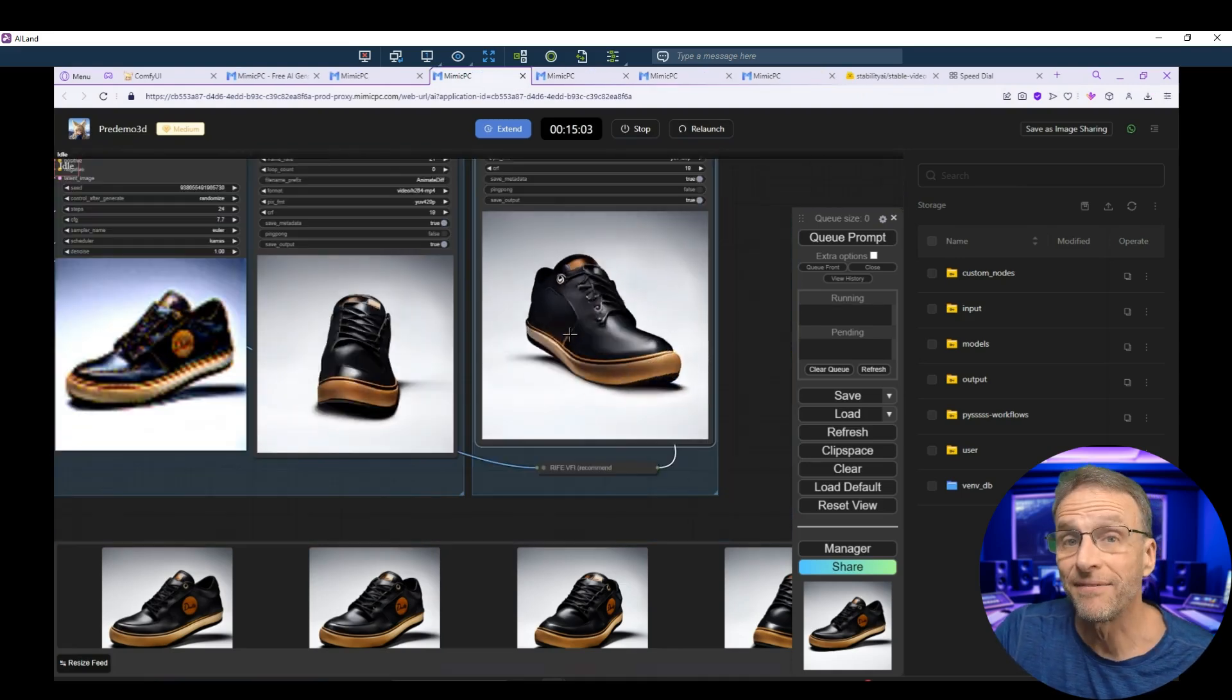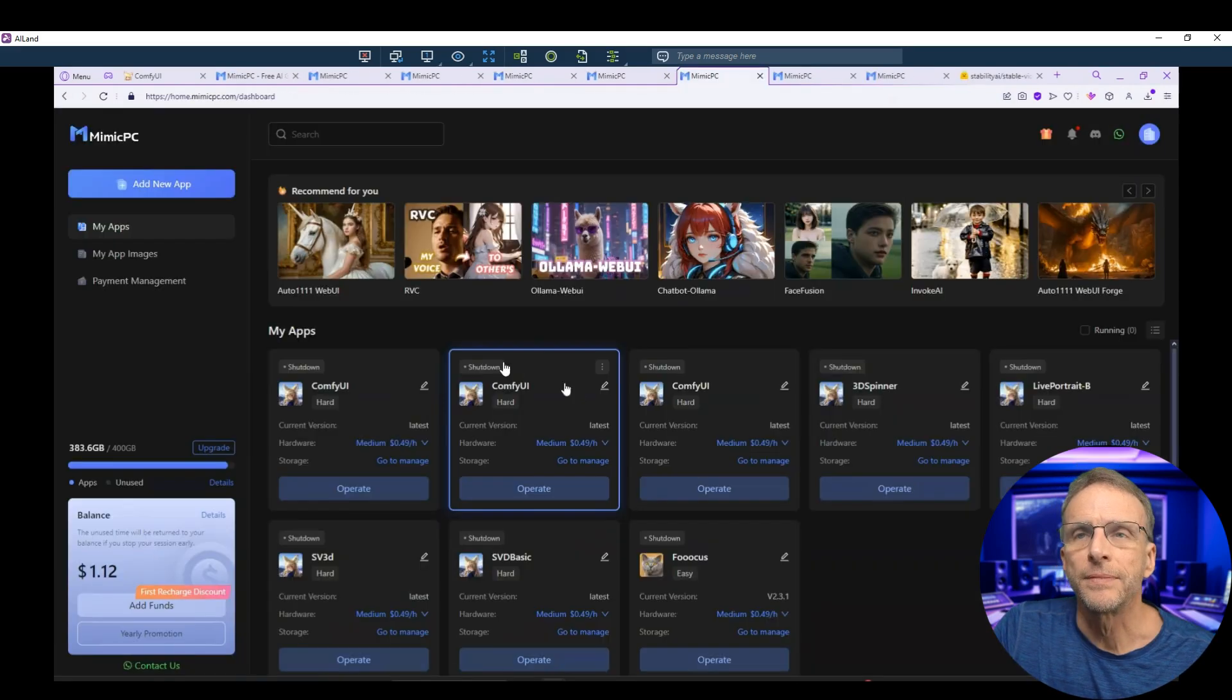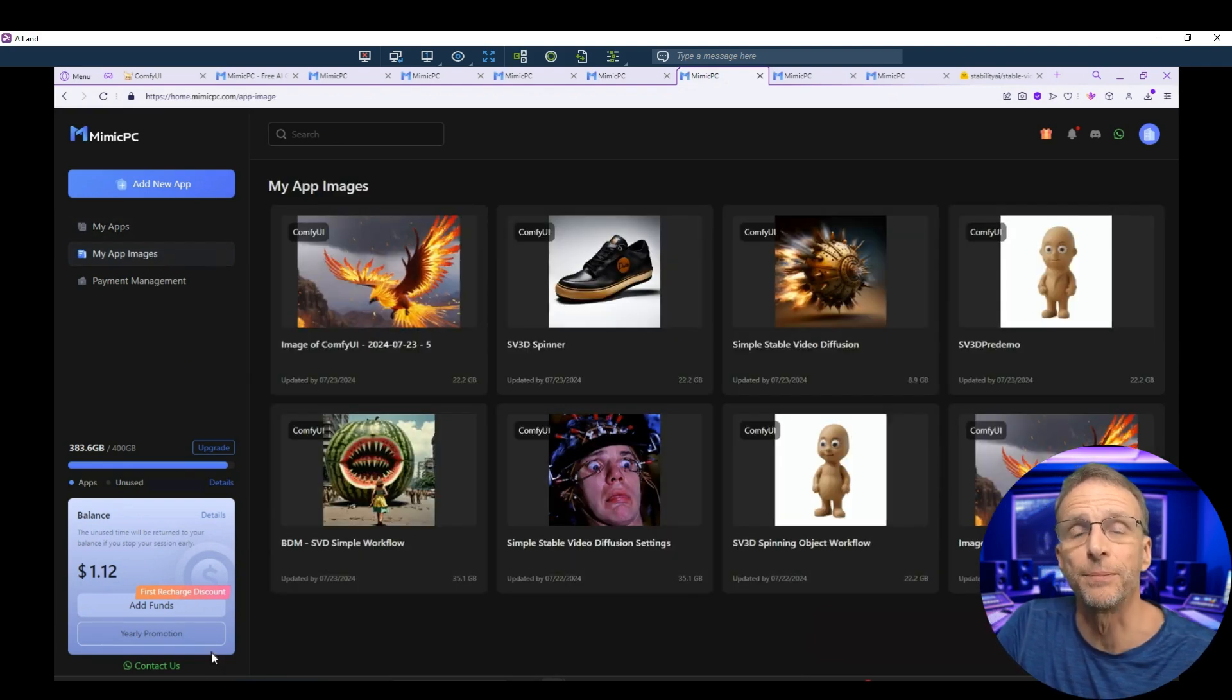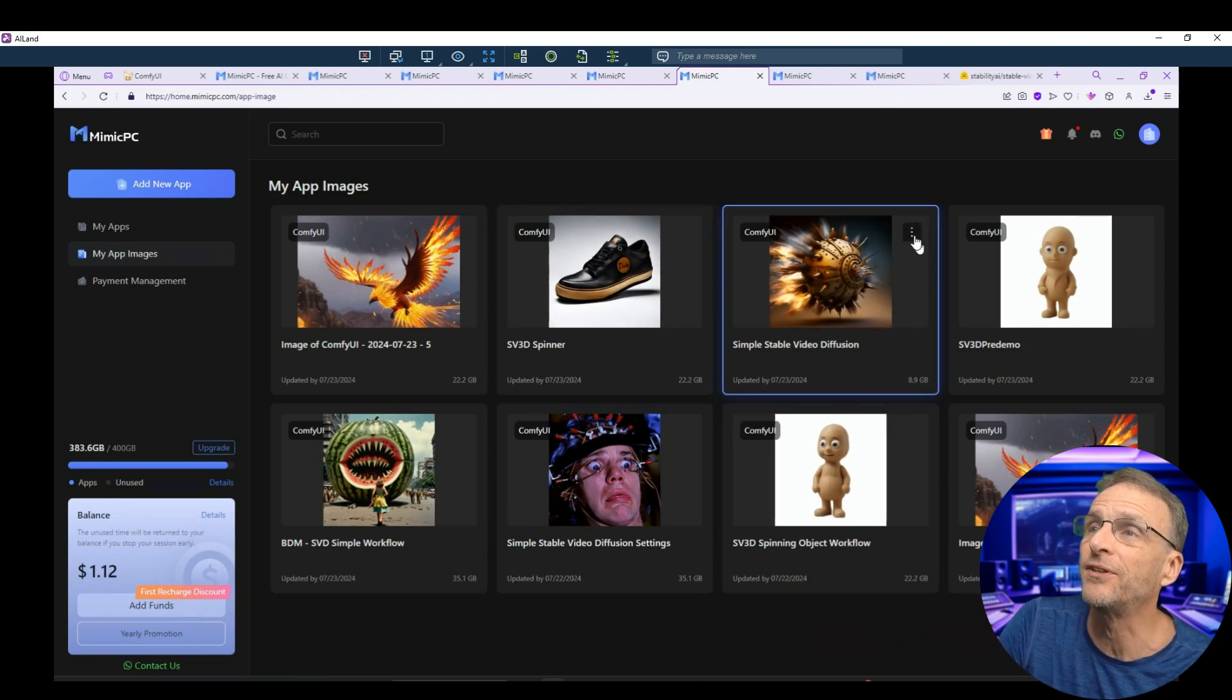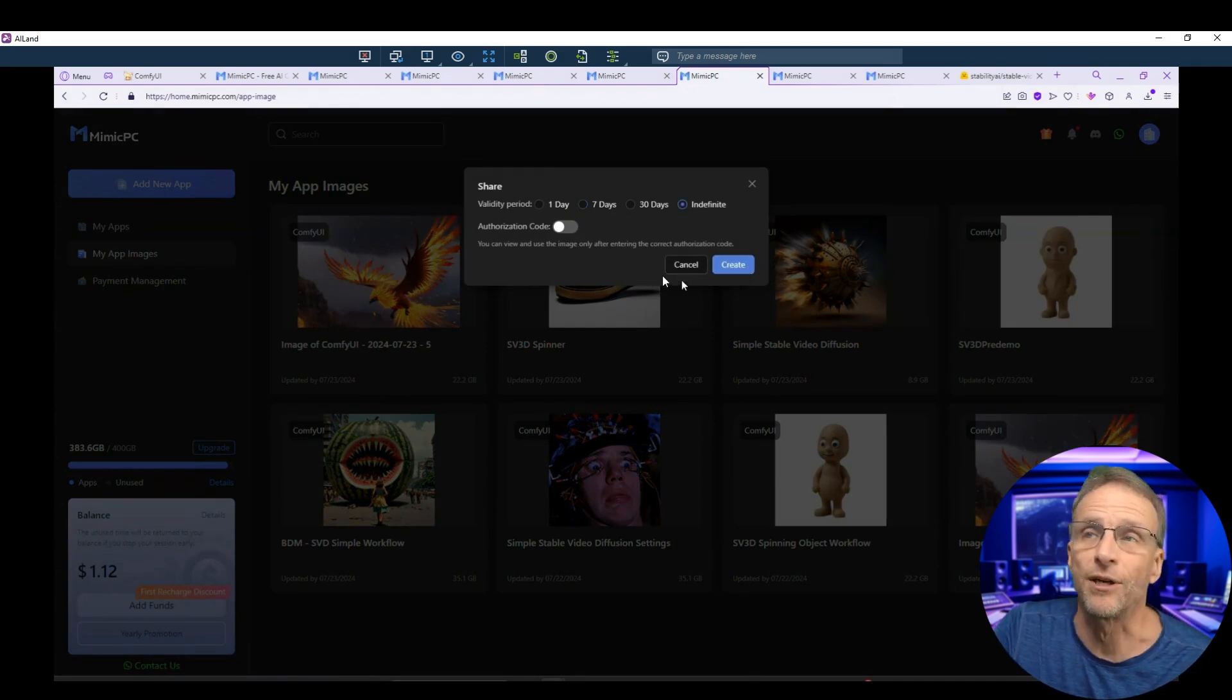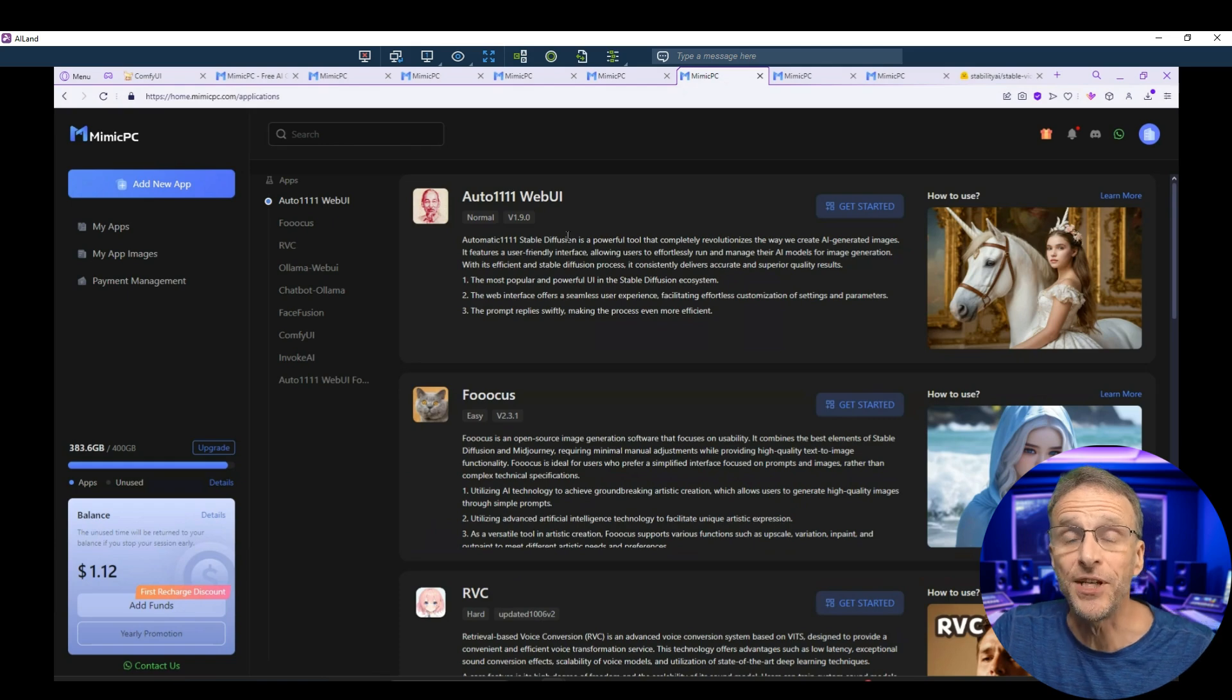So I'll have this workflow linked in the description below as well as the JSON file. So when you share these images, you'll find them under the my app images. And this is where you're going to get the link to share with people so that they can access these workflows. So for example, the simple stable video diffusion that we created, I would click here and click on share, click on indefinite because I want to share it with you indefinitely. I will not require an authorization code. And then I'll click on create. And now I have this link here that I will share in the description. And remember, ComfyUI is just one of the apps that you can use here.